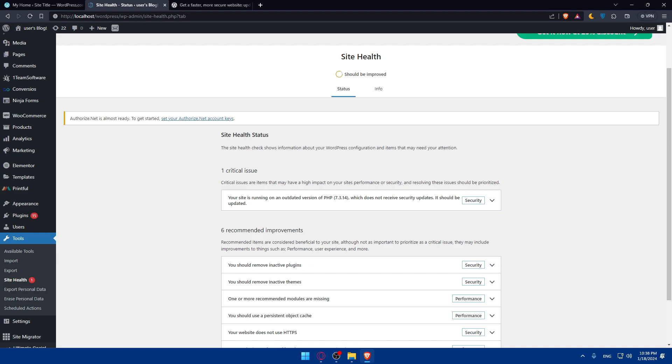There you have it. You've successfully learned how to update your PHP version in WordPress in 2024. Keeping your PHP version up to date is essential for security and performance. If you have any questions or if there's a specific topic that you want me to cover in the next tutorial, drop it down below in the comment section. If you like this video, make sure to leave a like, subscribe to our channel for more helpful tutorials like this one, and I'll catch you in the next video.